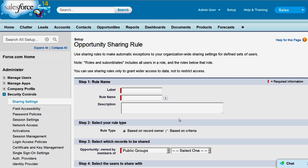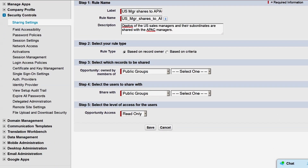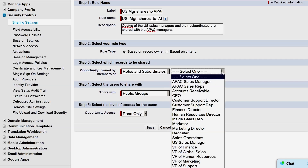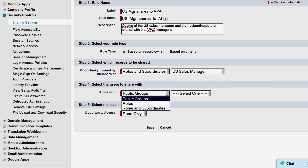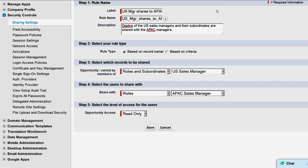We'll give our rule a label and a unique name will auto-populate. This rule will be based on record ownership. We'll share opportunities owned by the U.S. Sales Manager and subordinates with the APAC Sales Manager role, and give the Sales Manager read-only access to opportunities owned by the U.S. team.